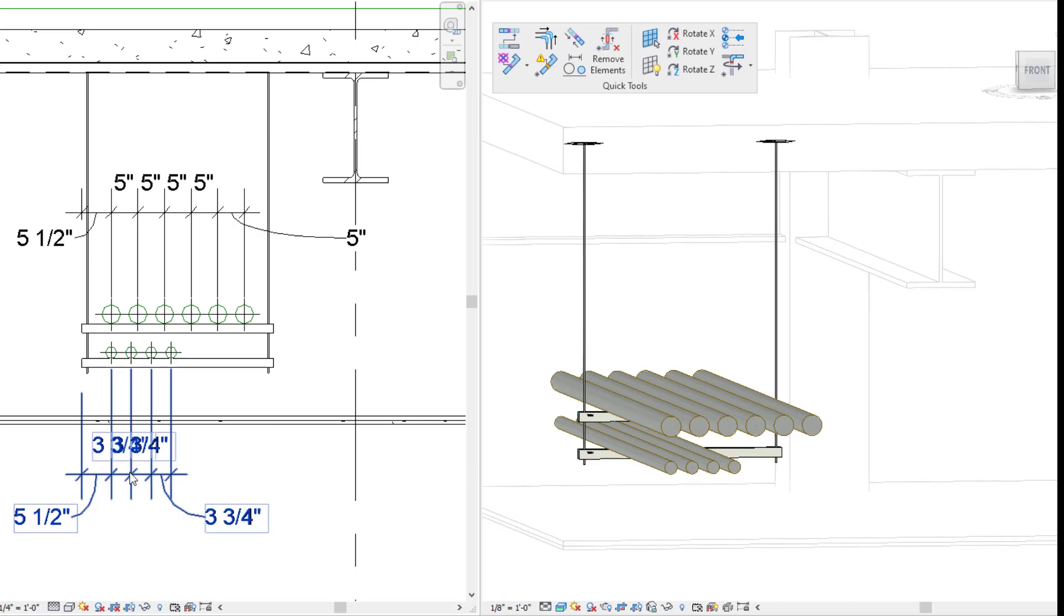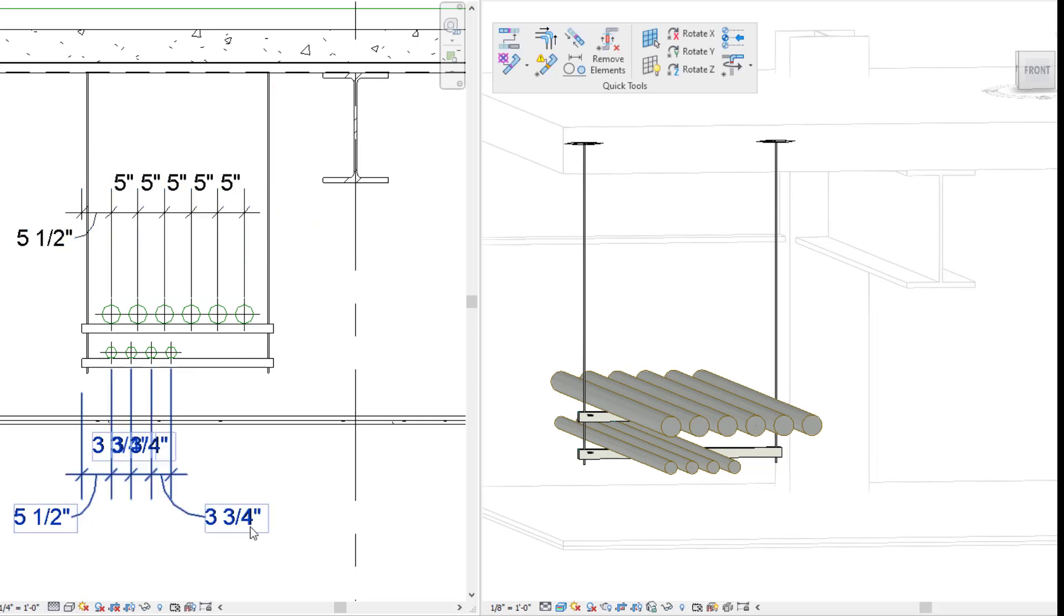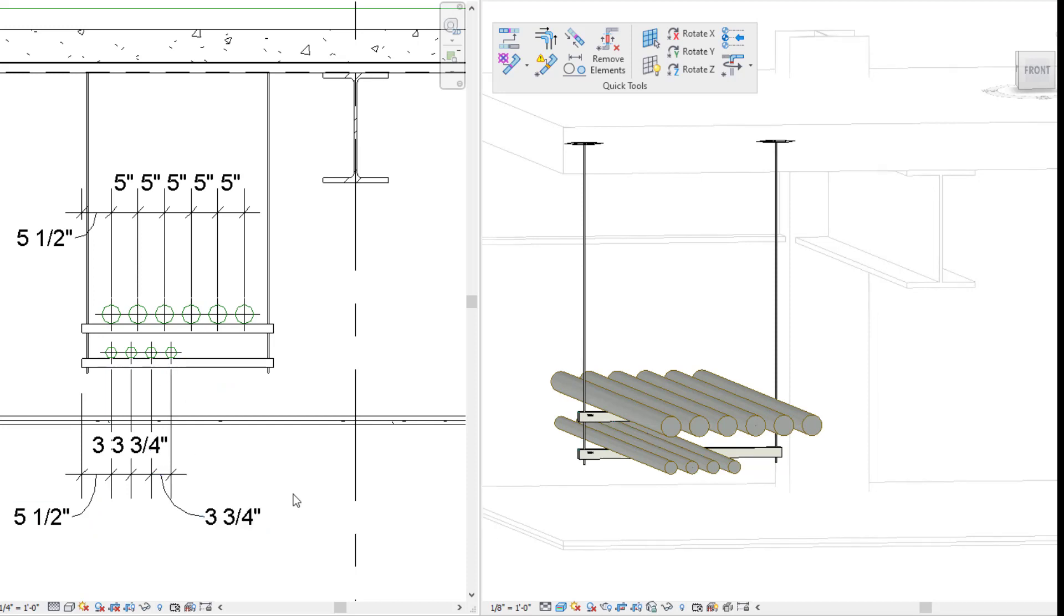So within a matter of a few clicks, I'm able to completely align my conduit when it comes to spacing, elevation, and everything is ready to go. And I also don't have to have multiple different views open to be able to do this. I could do it within my 3D, my 2D, a section cut, wherever, and I know it's going to be perfect.